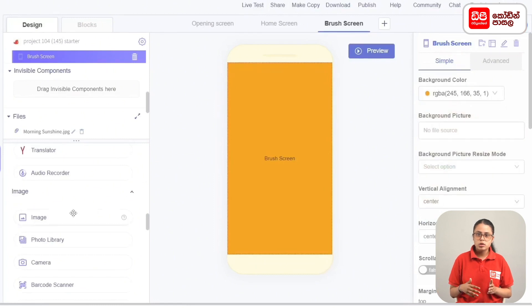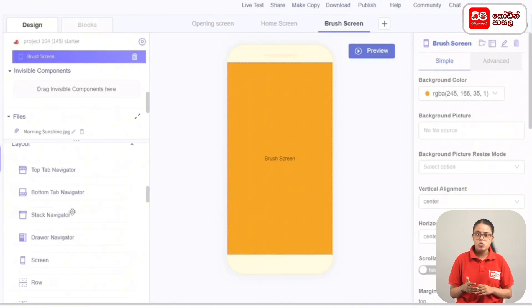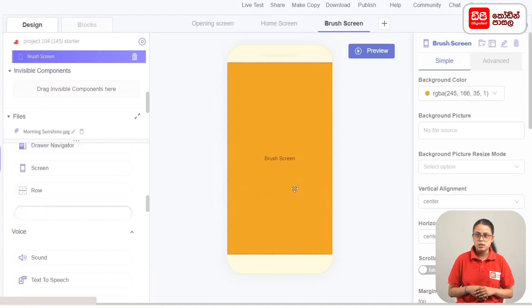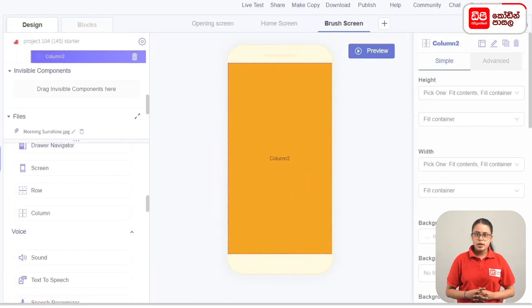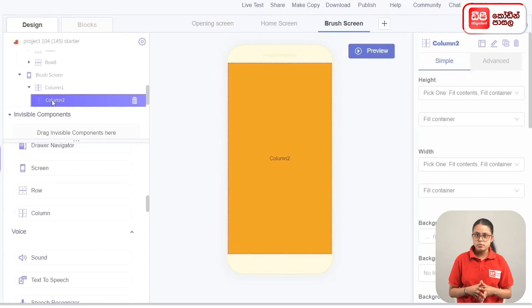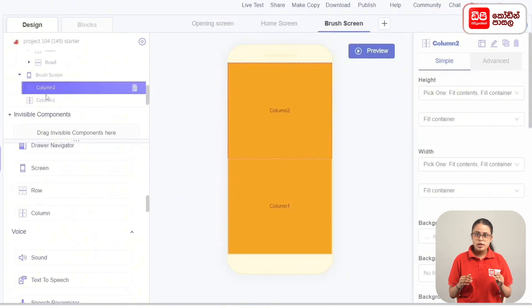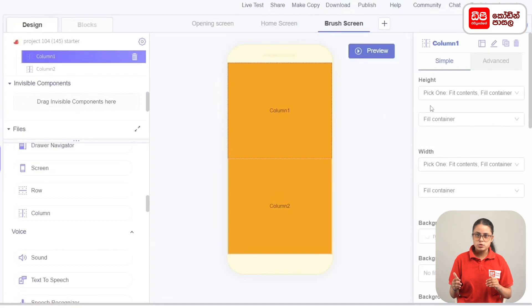We will add columns to the screen. Drag the columns from add components to the screen. Add the columns to the screen and drag the column. Once the column is selected, set the spacing to Space Around.